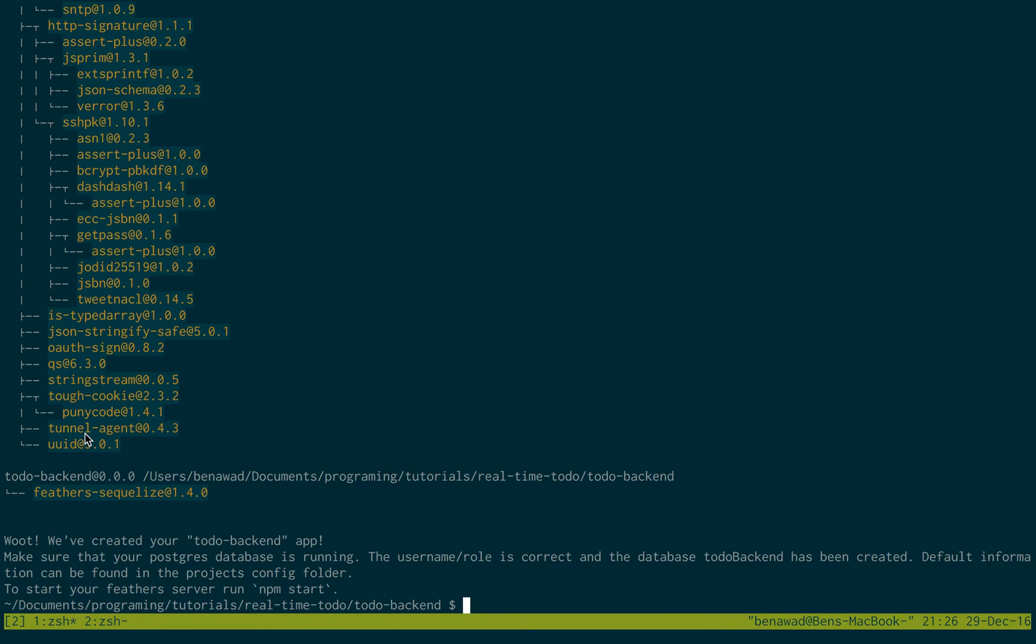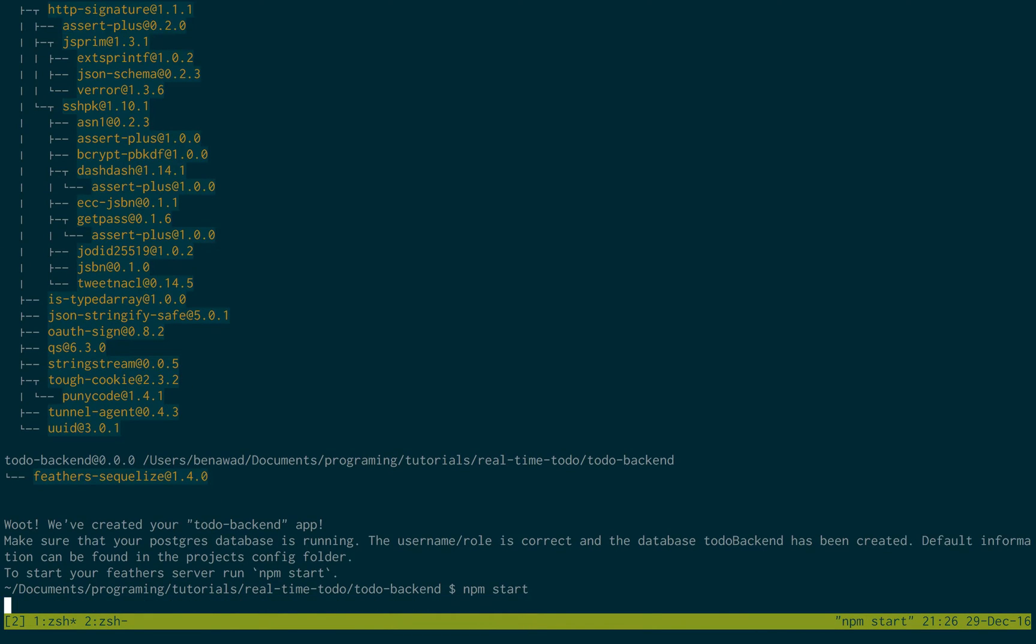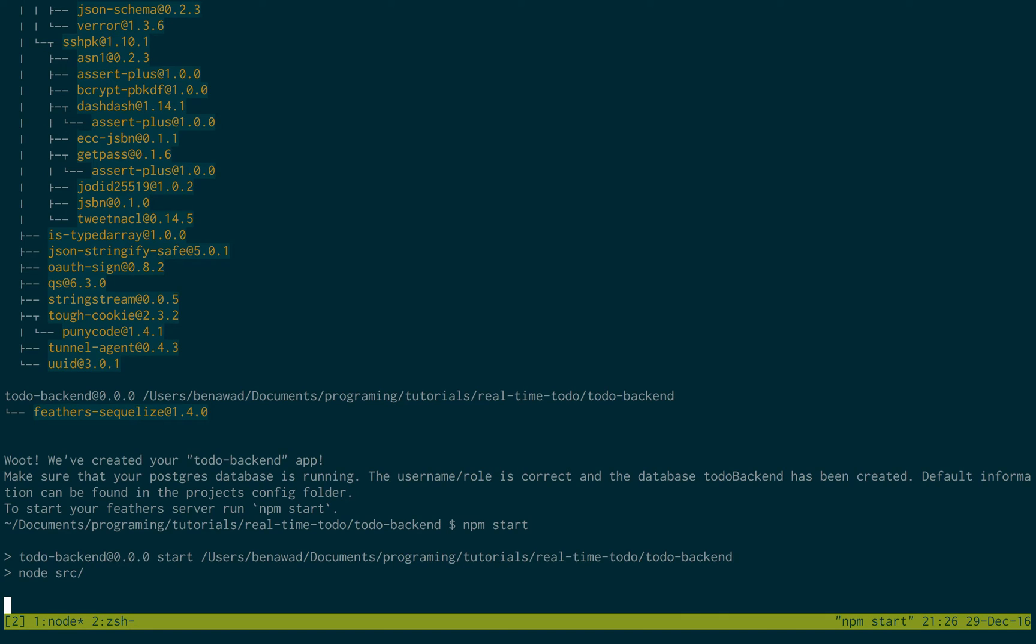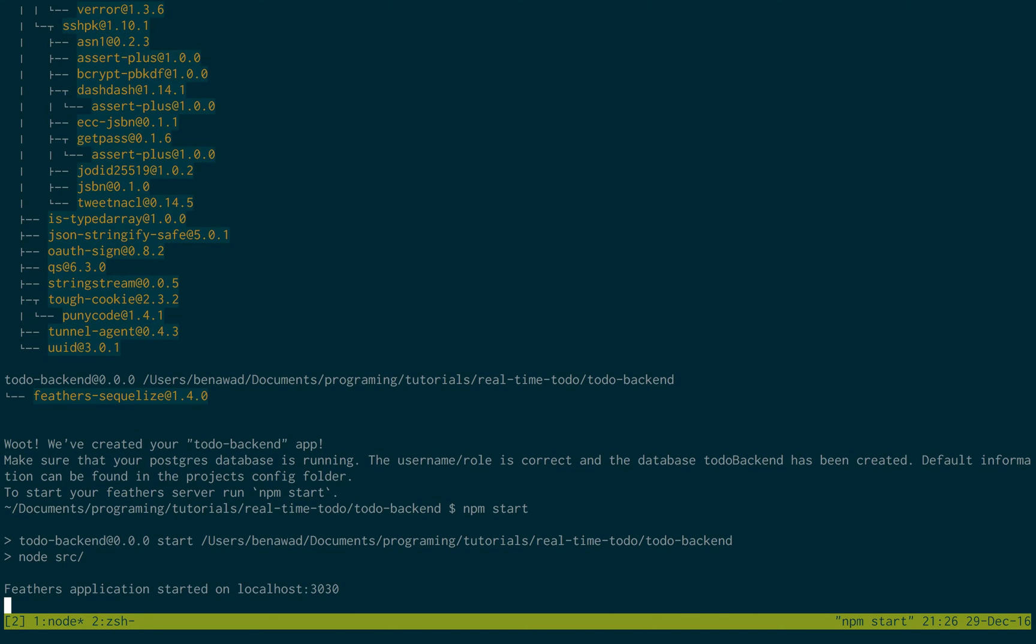Now, if I come back here, I told you I had my PostgreSQL running, and then I just created the database for it. So this should be all good to go. When I do npm start, it should start no problem. And let's see, it does, perfect.